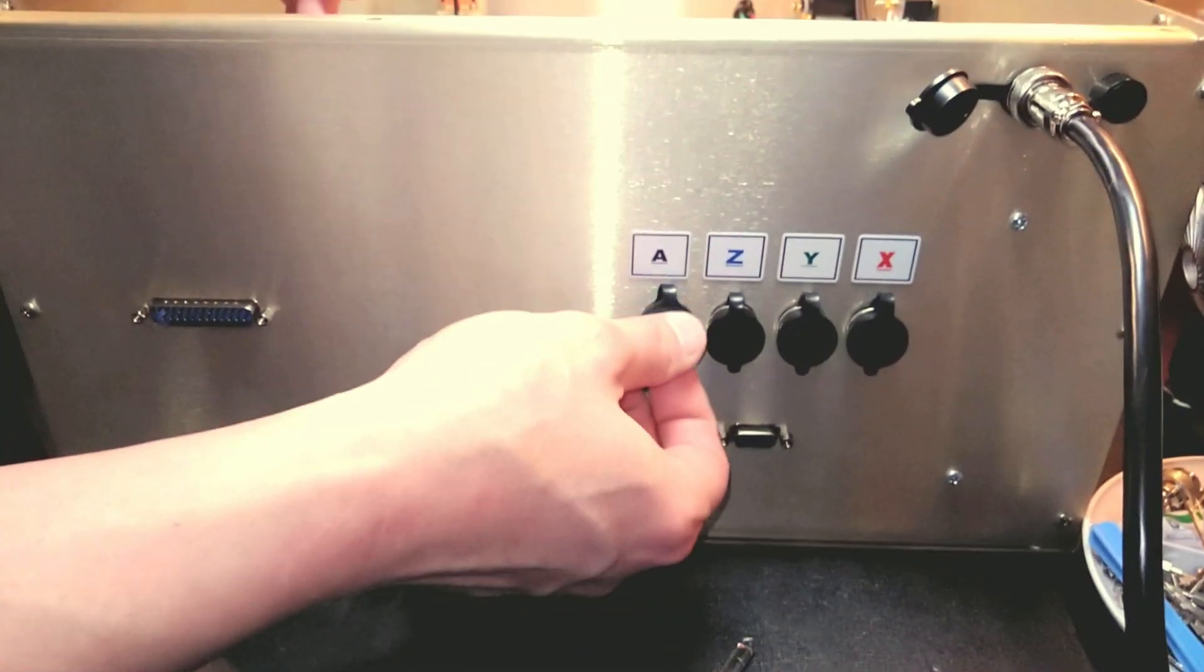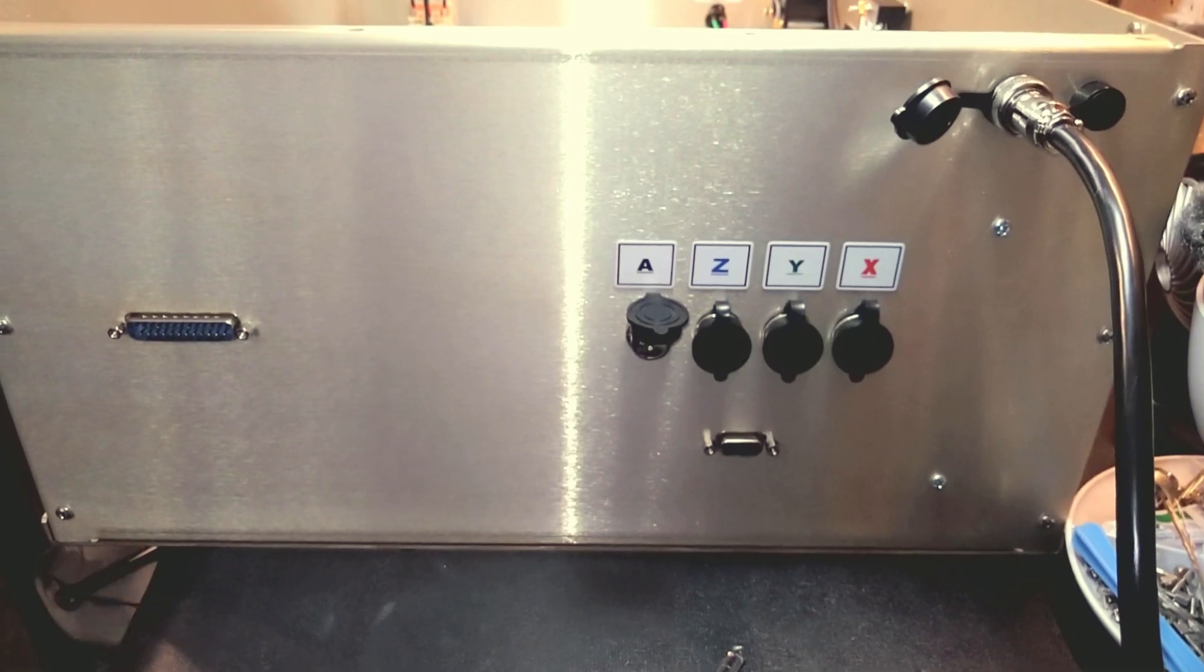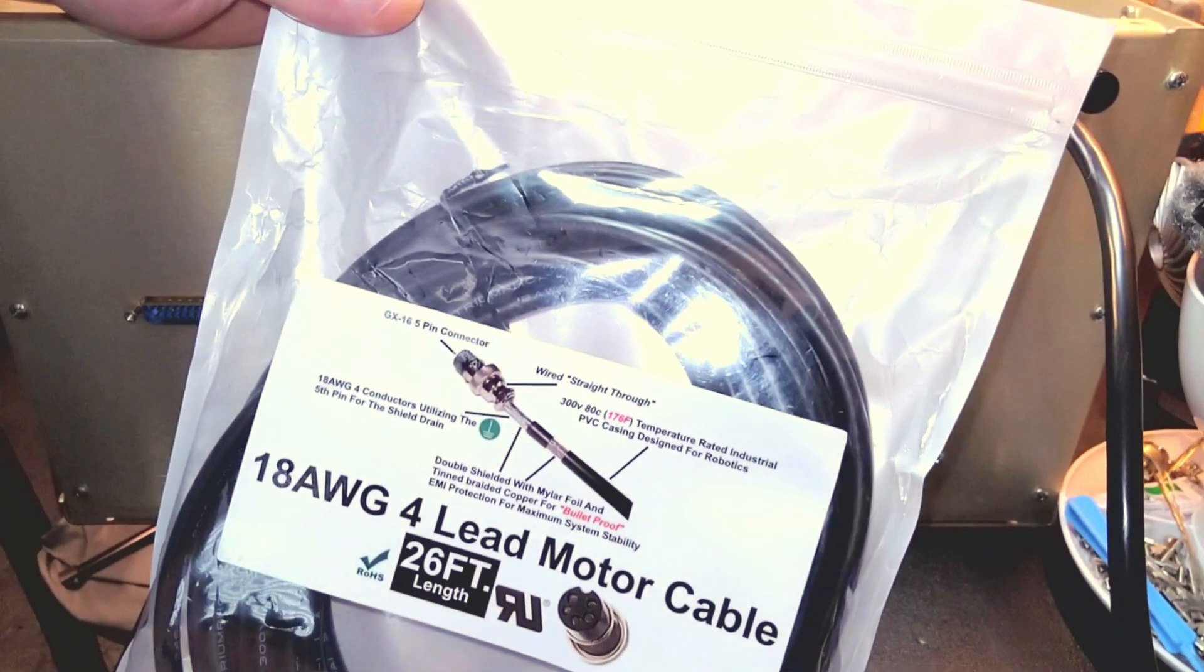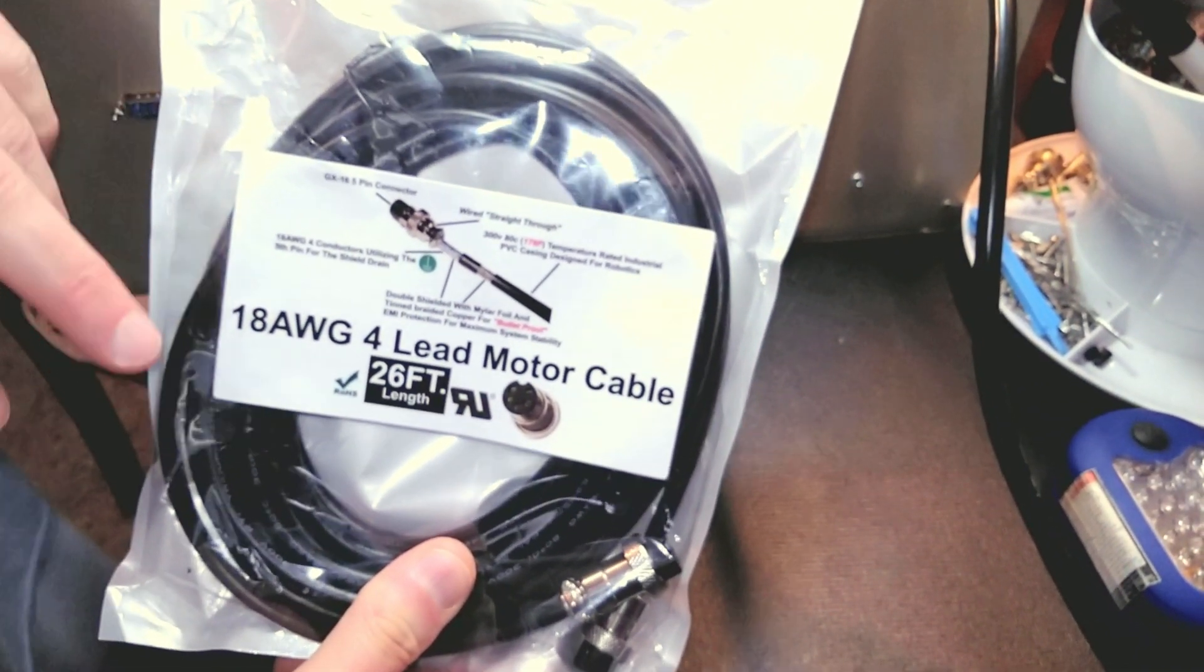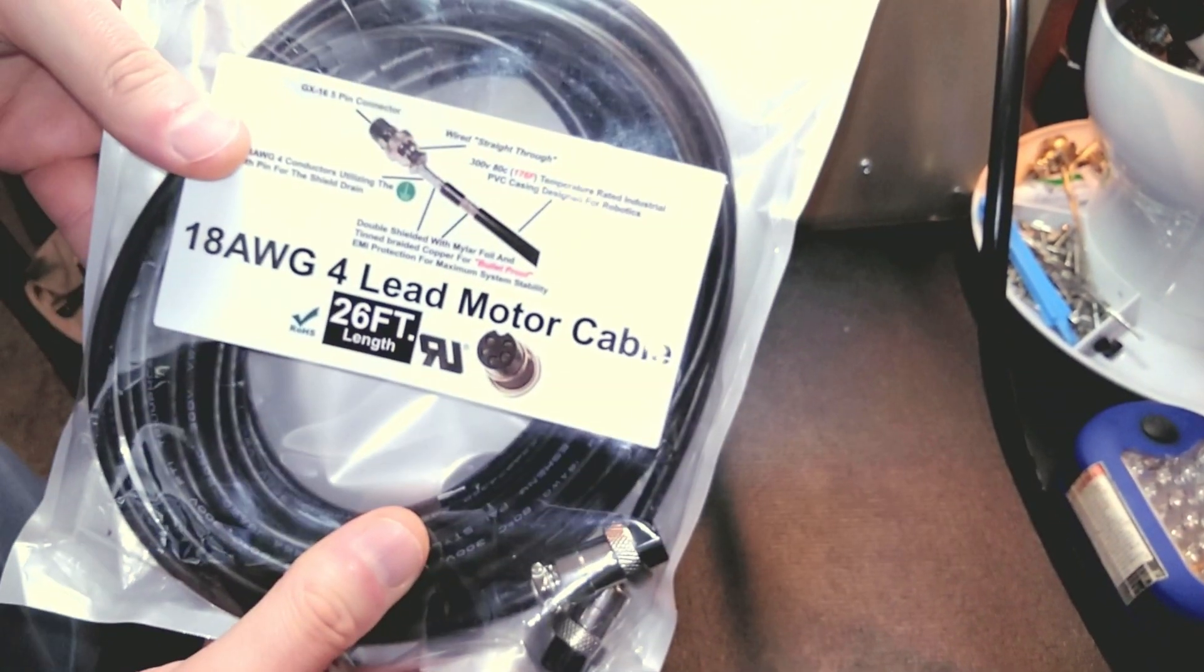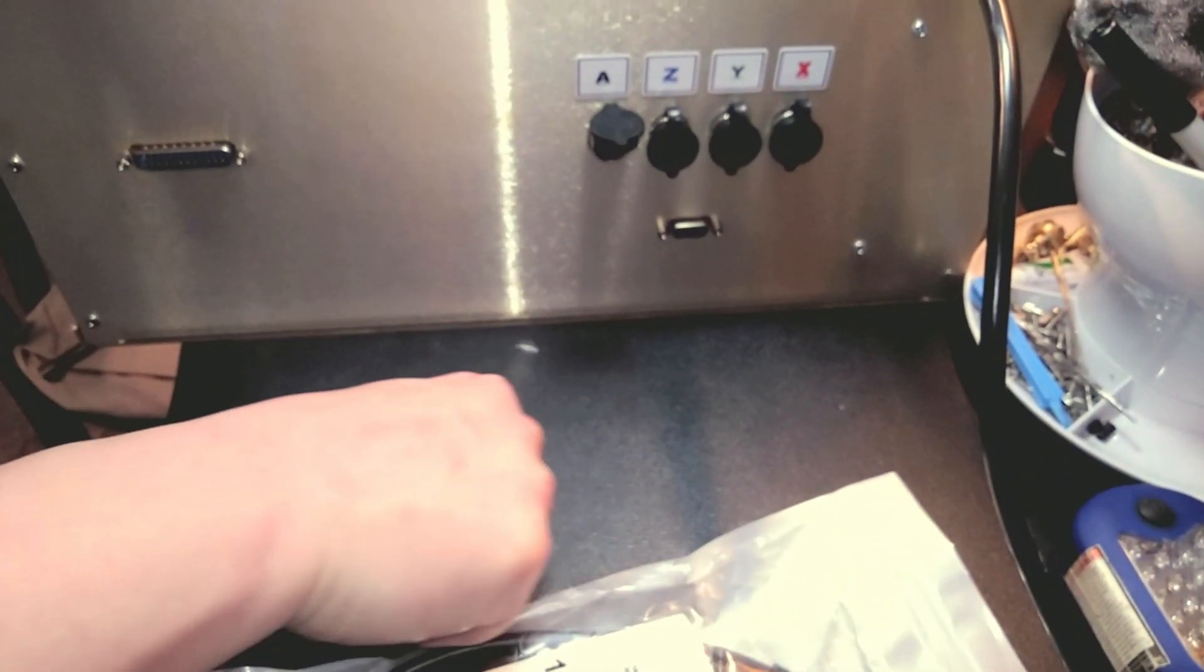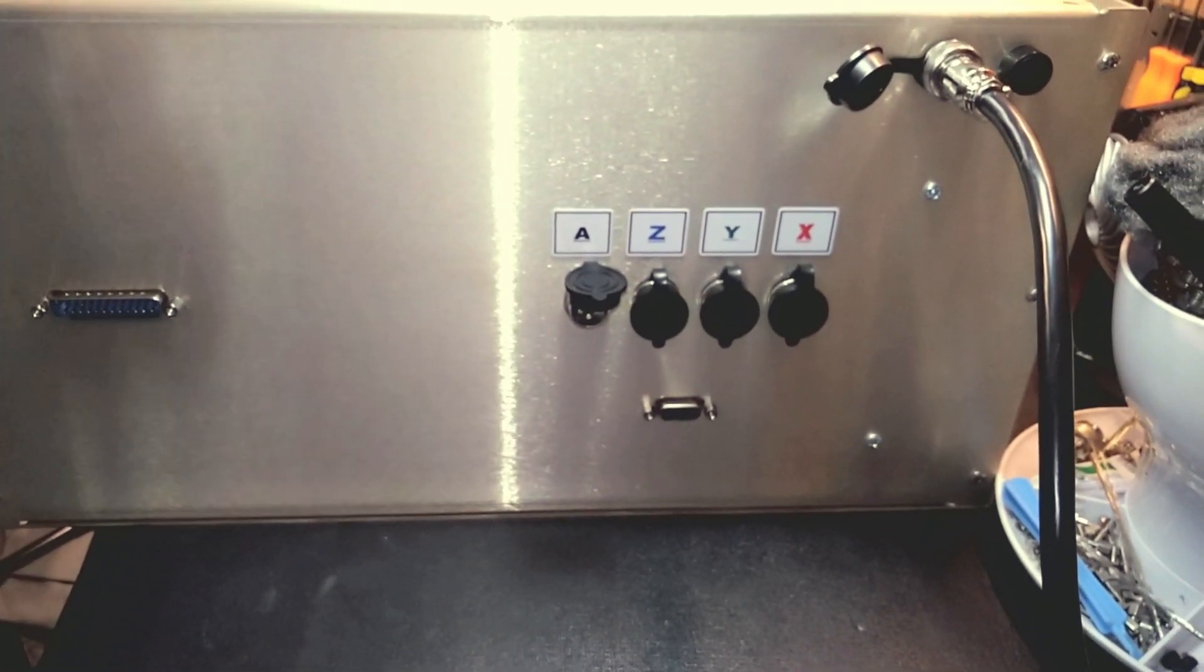We've got our GX16 5-pin connectors. The system is using my brand-new 18-gauge 4-lead double-shielded cable. These cables are 26 feet in length. I've been selling quite a few of these. Being they're double-shielded, they're good for any system. The best part is they're plug-and-play.